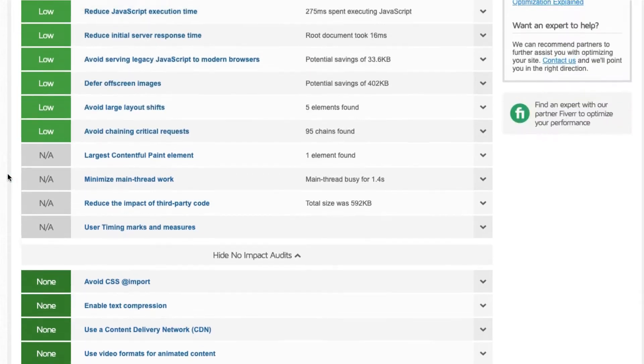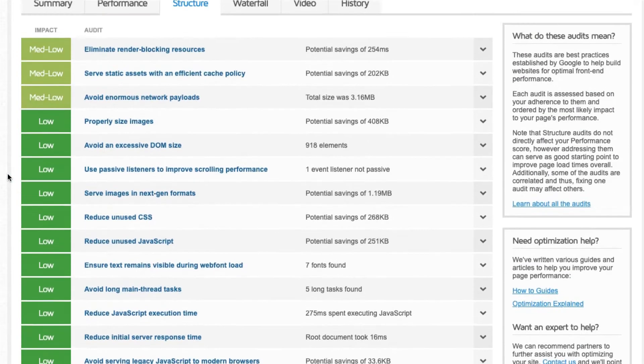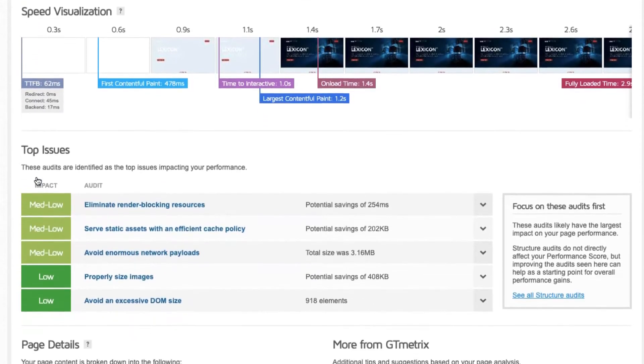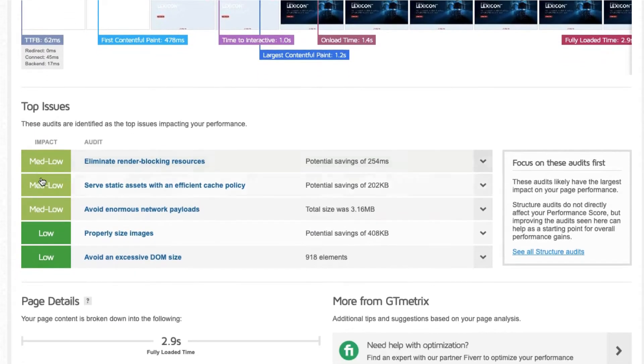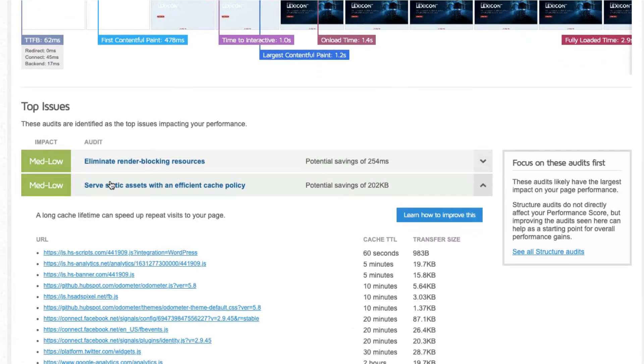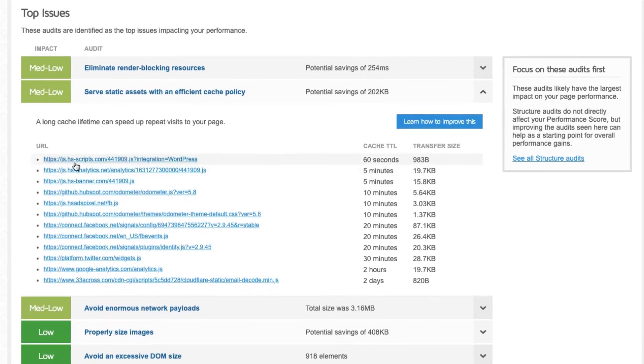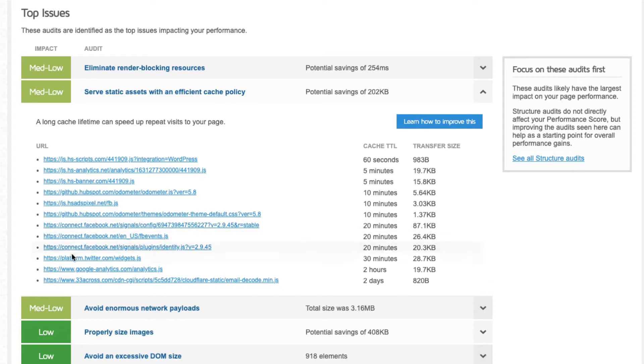When you see this type of message, first click on it to see which files are listed, then check the domains they're coming from. If the domain is not yours, you won't be able to optimize these files because they live on a server that you have no control over.